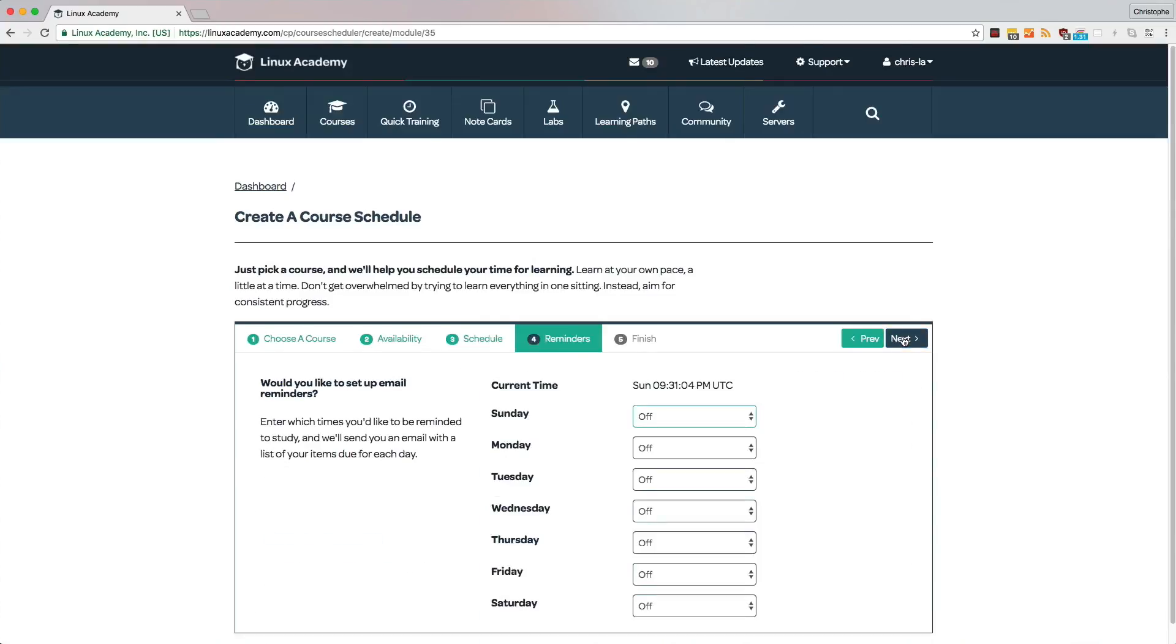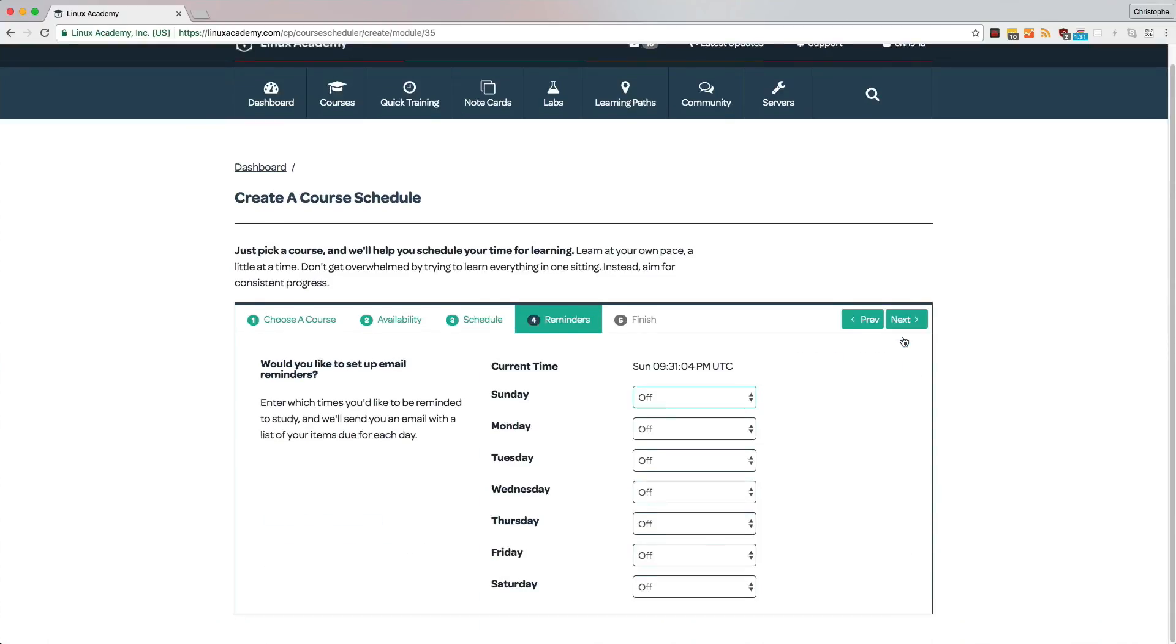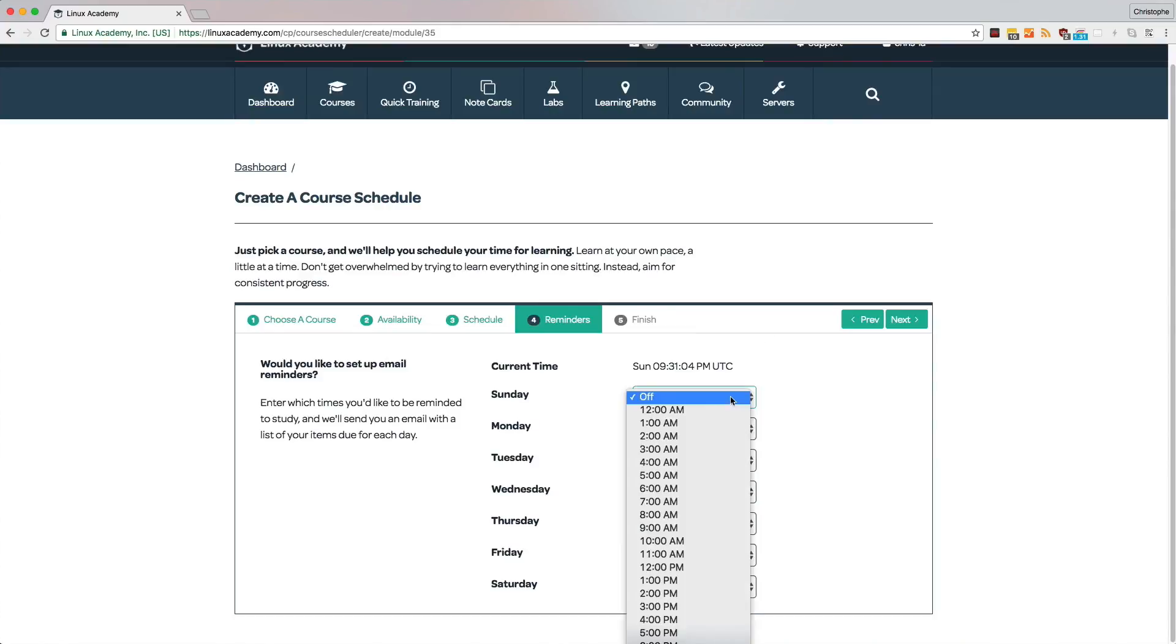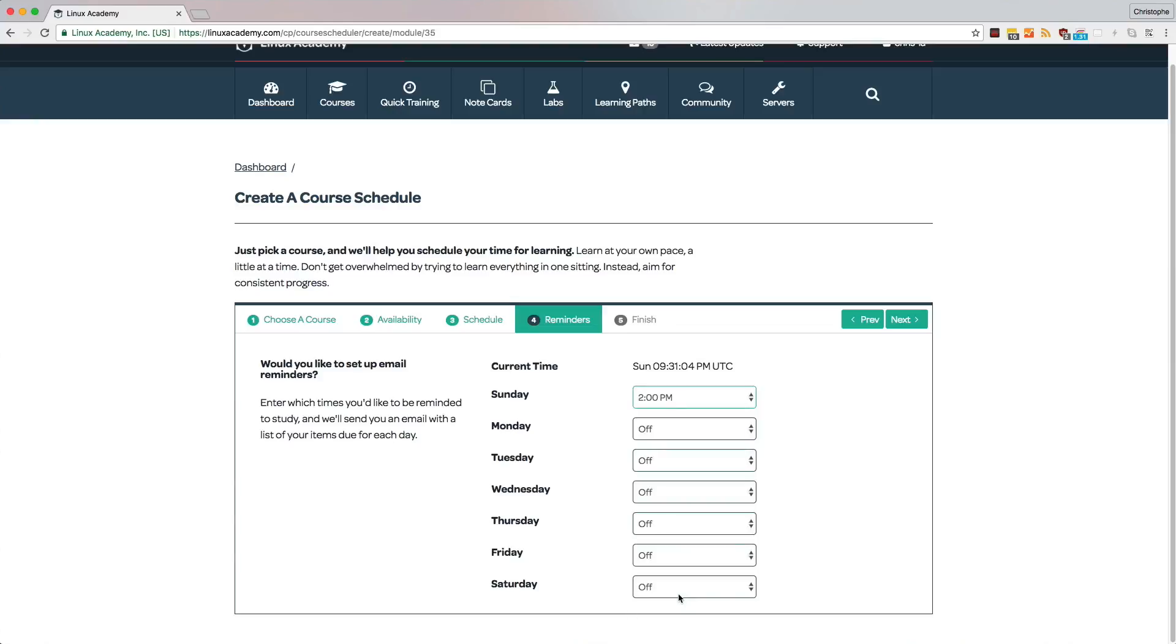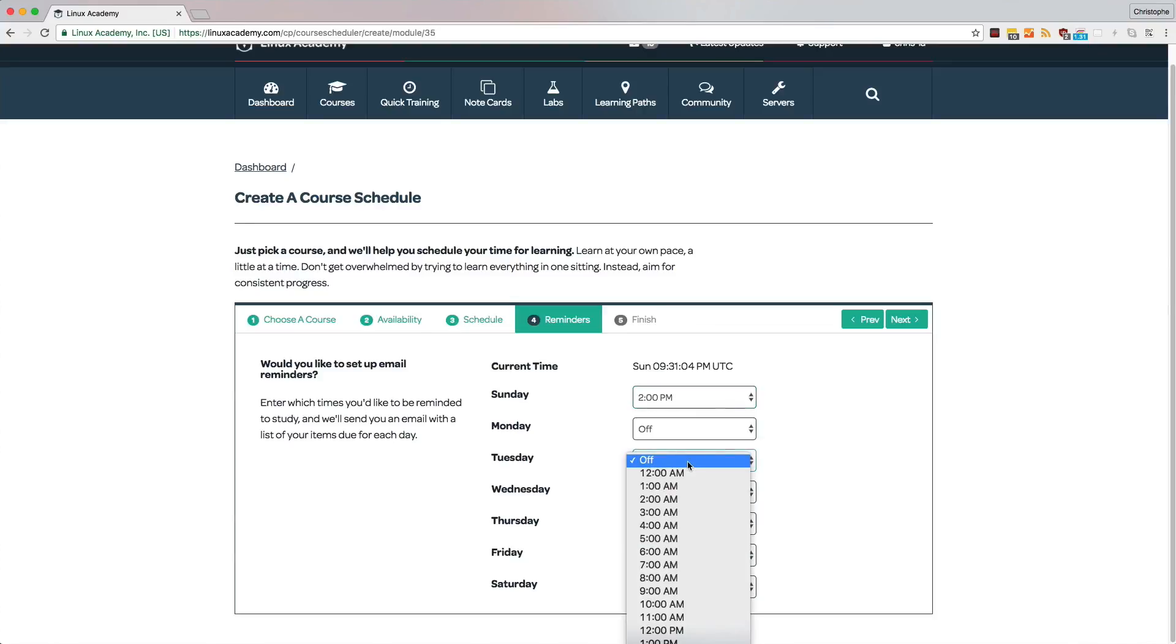This next step is very important because it's what will keep you on track. You can select the dates and times that you receive email reminders. For each day and time that you select, we will send an email with a list of your items due for each day.